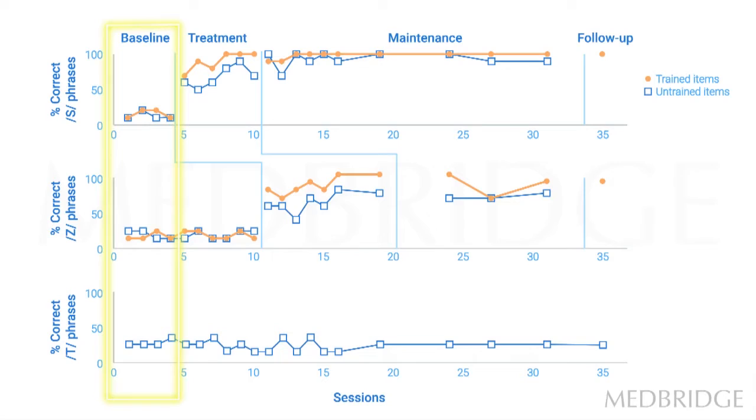So in this slide, we've got one set of words that the person's going to be working on in therapy, which is the top graph, a second set of words that they're going to be working on, and then a third set that they're not going to be working on that is included for a bit of extra experimental control.